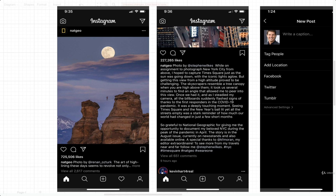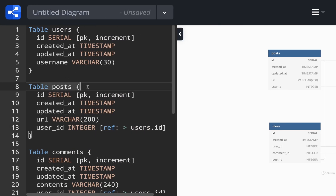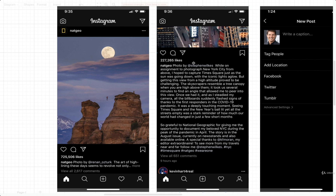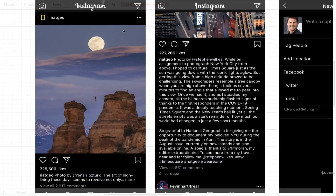The next feature we're going to tackle inside of Instagram and try to model out inside of our database is a lot more around the post feature. We've already got the idea of posts inside of our database, so let's reflect on what we've added so far. On our post table, we've said that a post has a URL — that is where a photo is hosted — and we've got the user ID as well. Let's take a look at these screenshots one by one.